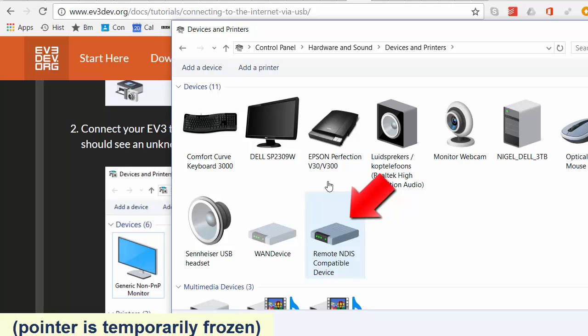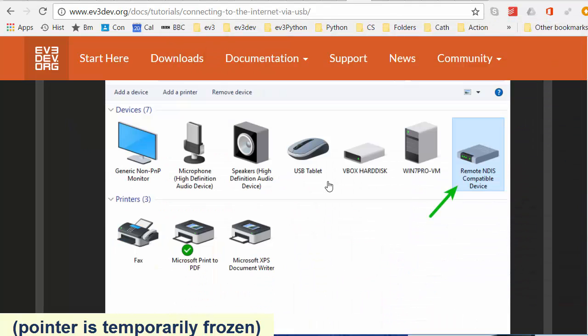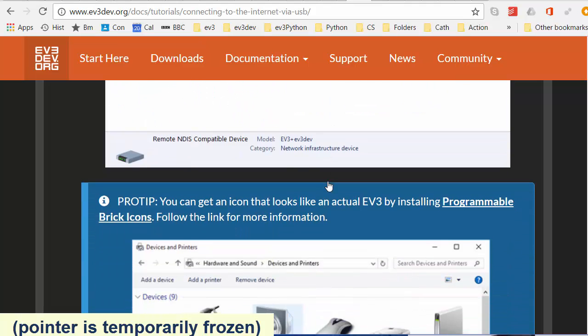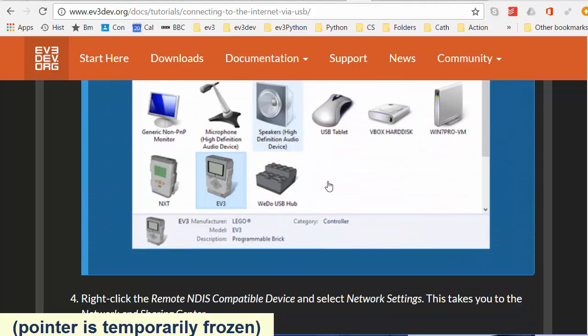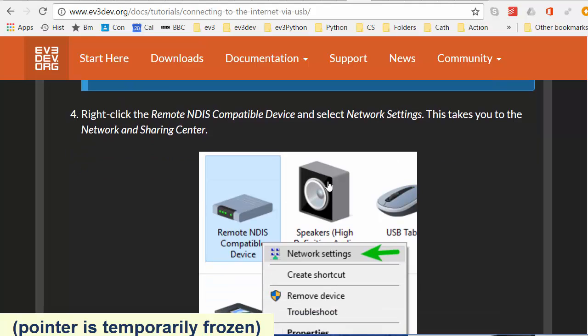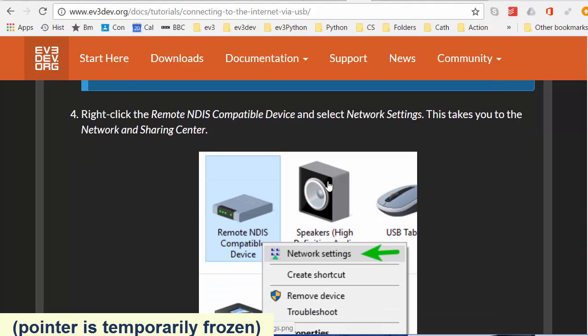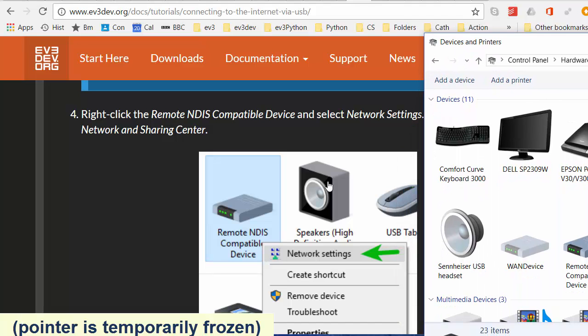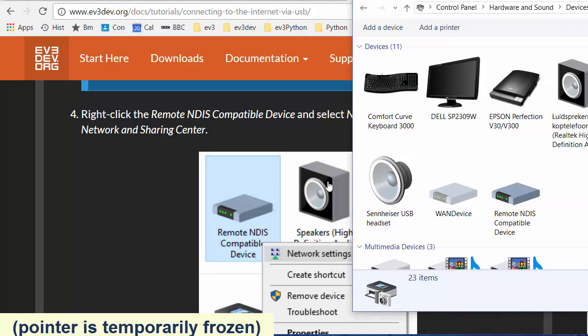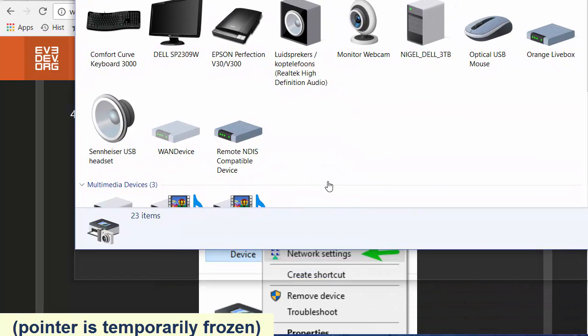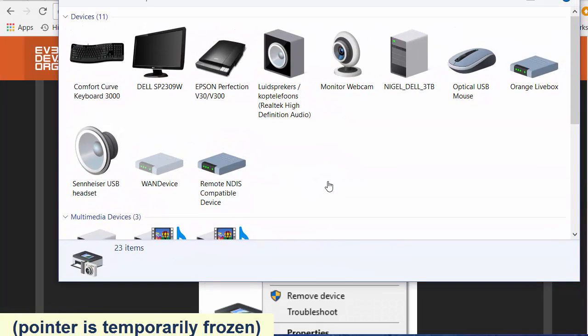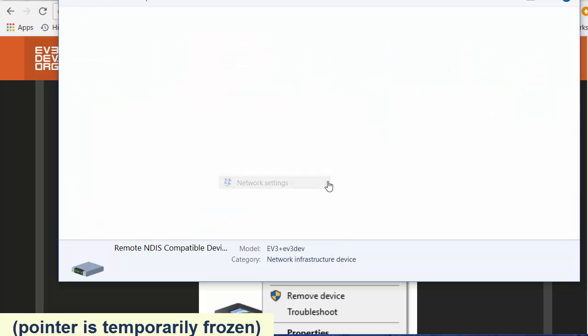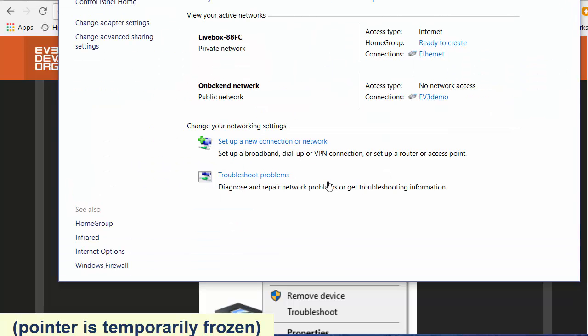You should see the device pop up right away and there it is right there. It's showing up as remote NDIS compatible device. It wasn't there a moment ago. There it is on the getting started page of ev3dev.org. You can forget the pro tip. Right-click the remote NDIS compatible device and select network settings. So let's do that. Right-click, select network settings.